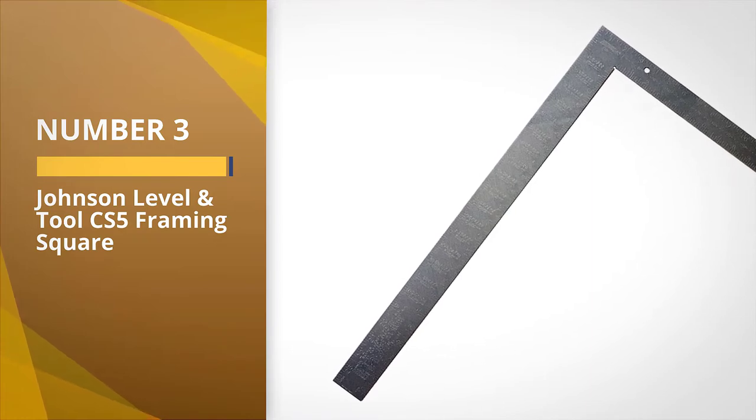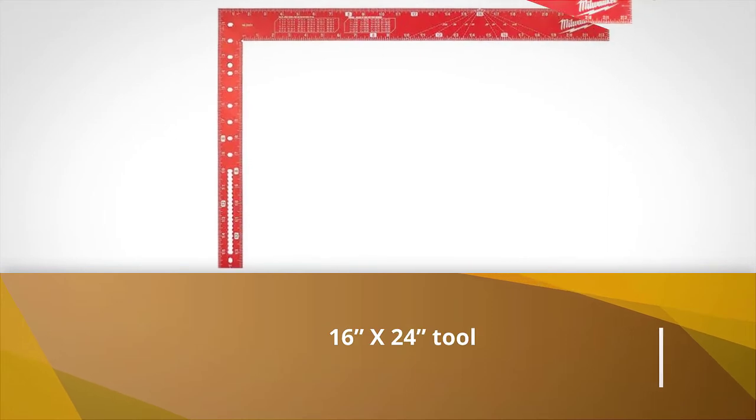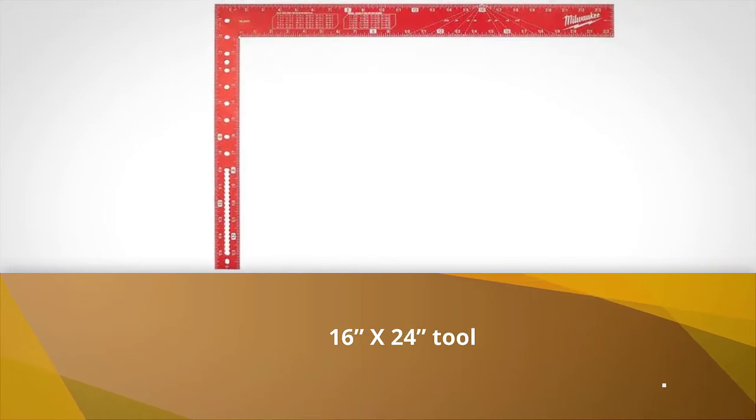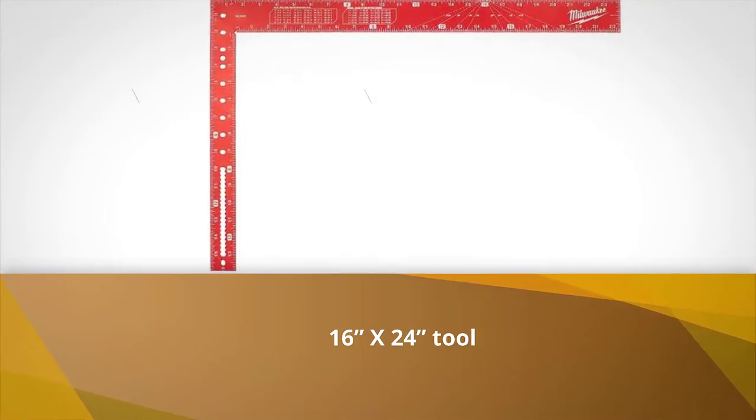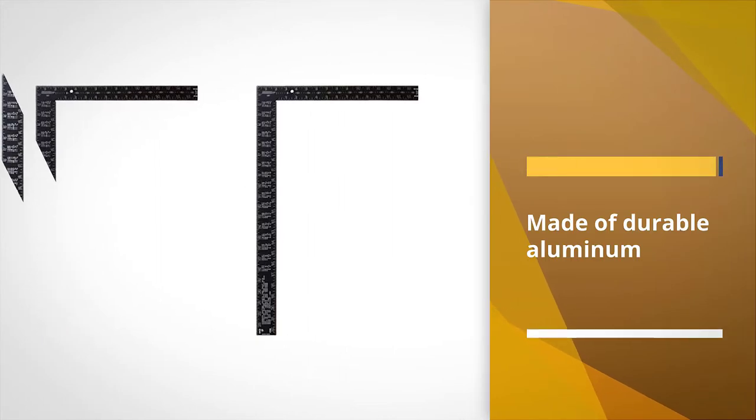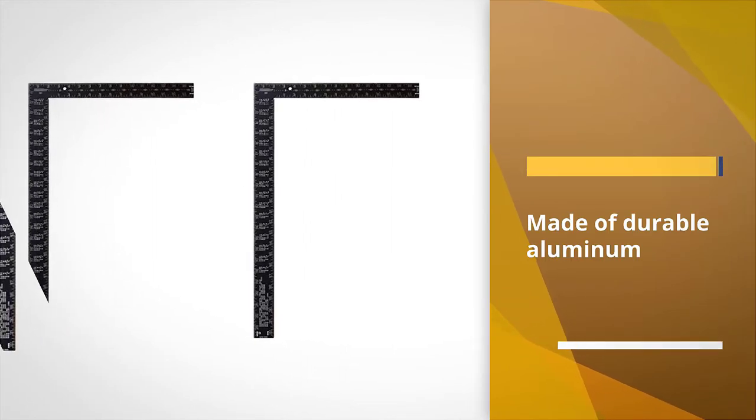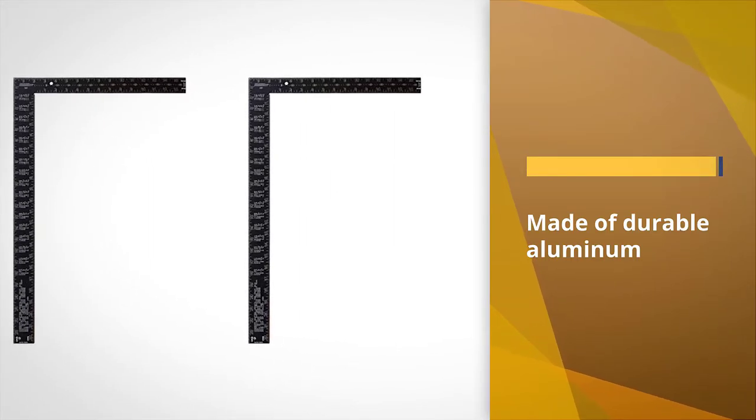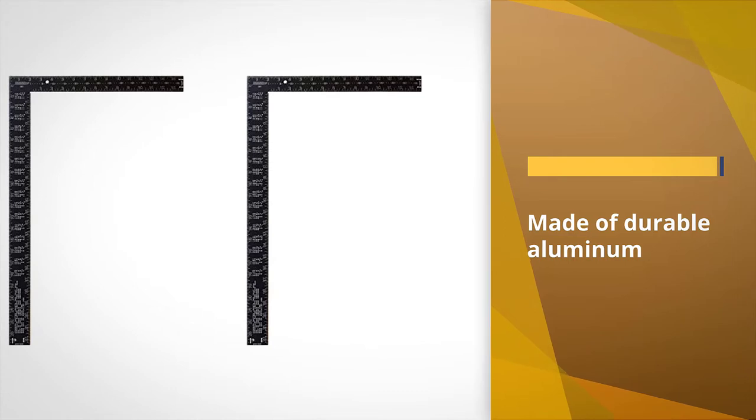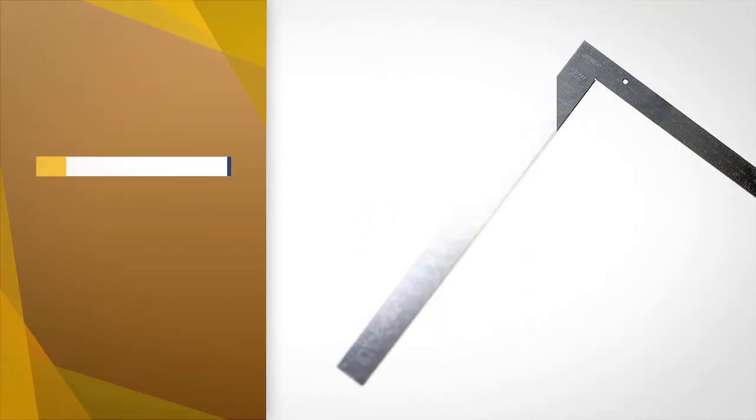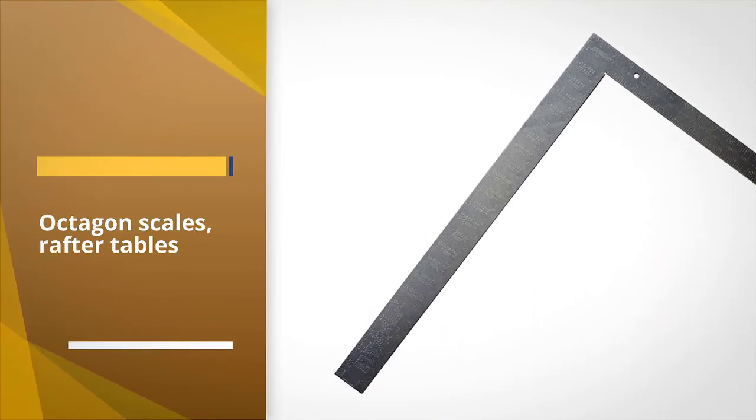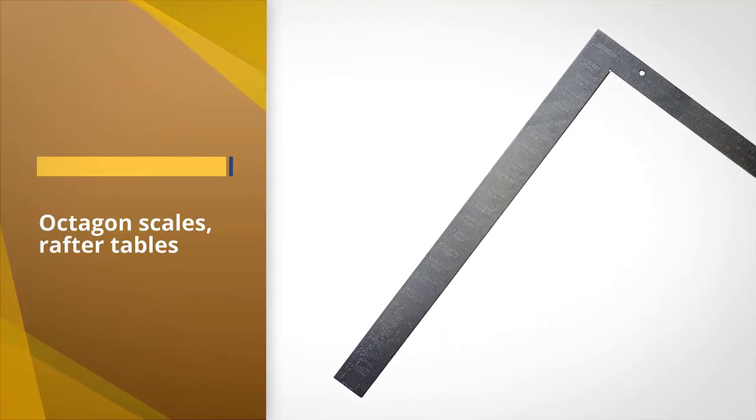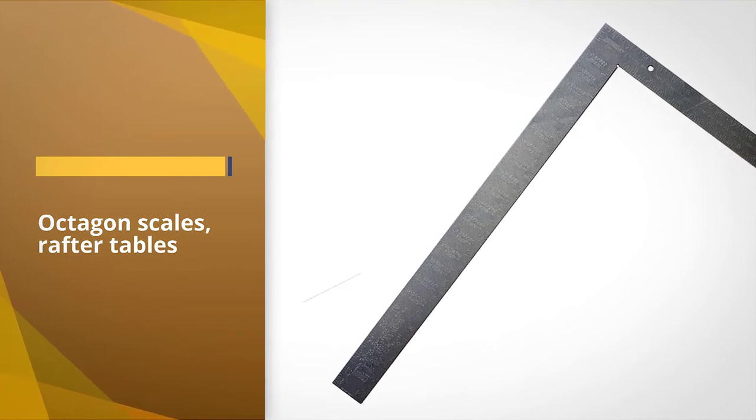This is a 16 x 24 tool that is made of durable aluminum that won't rust when used under wet conditions. This versatile tool gives you octagon scales, rafter tables, brace tables, and board foot tables as well. You will find the Johnson Level Framing Square is easy to use, plus the permanently etched markings are easy to read. At 8 ounces this is also a lightweight option that can be attached to your tool belt.